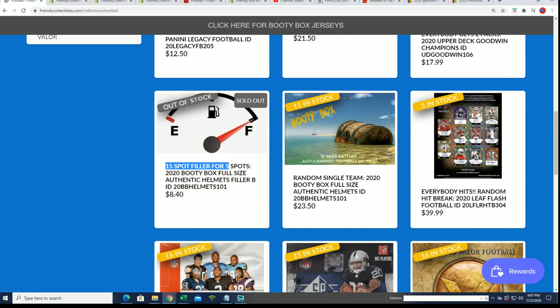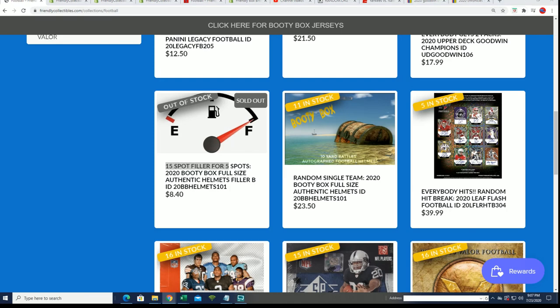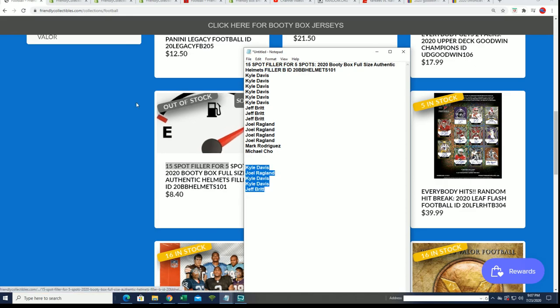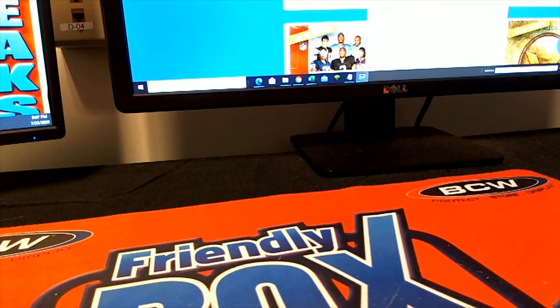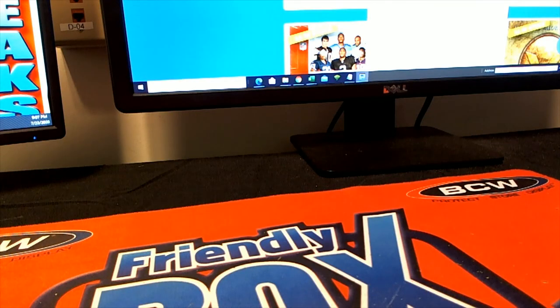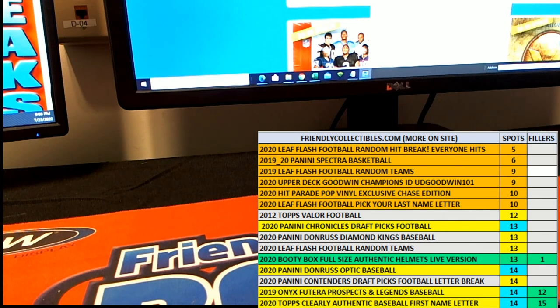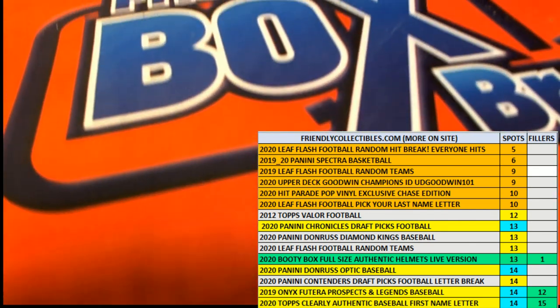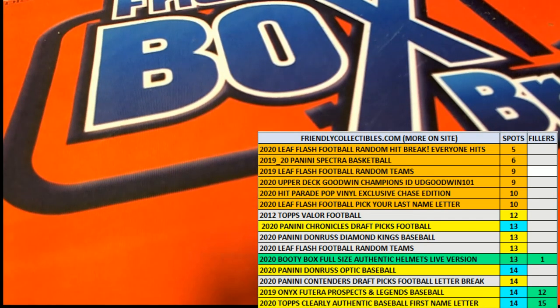Congratulations, way to go you guys who won in the filler. Filler B, you guys will be in the break for $8.40, and wishing you the very best in that helmet break that's coming up really soon.